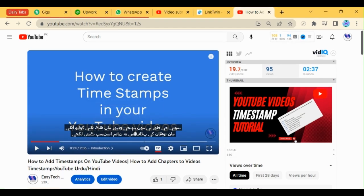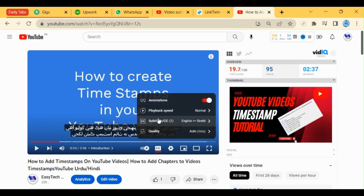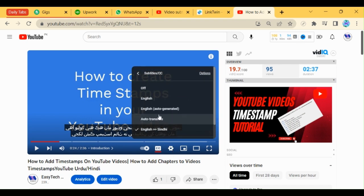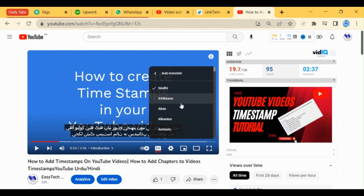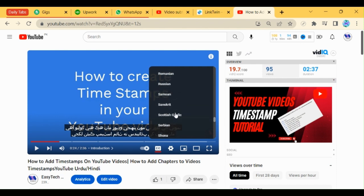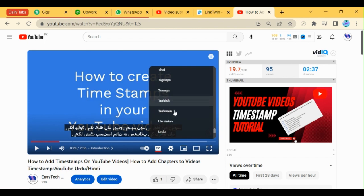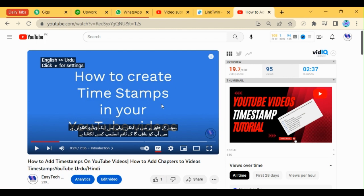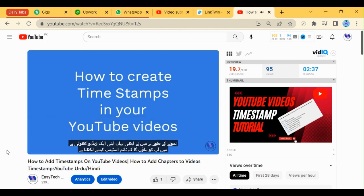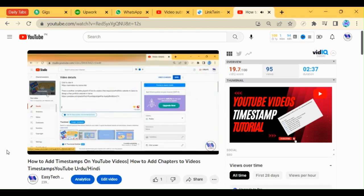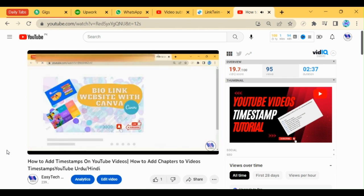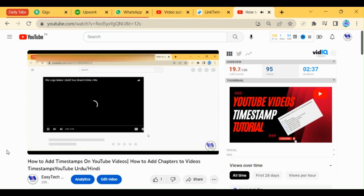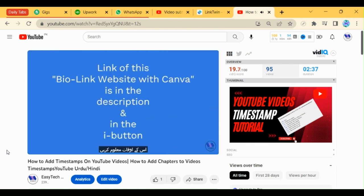Now we can use any other language. Auto translate. And use Urdu. And play it time stamps. Open this video.